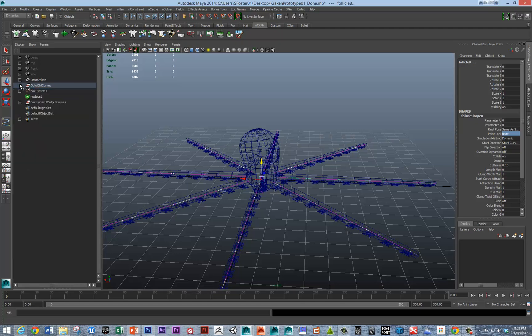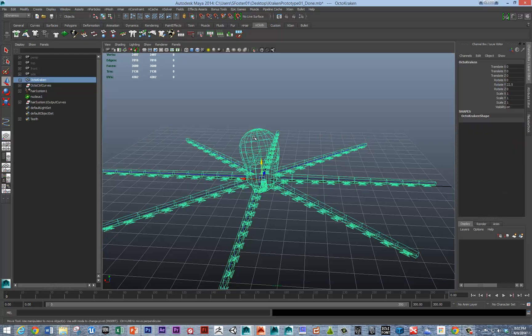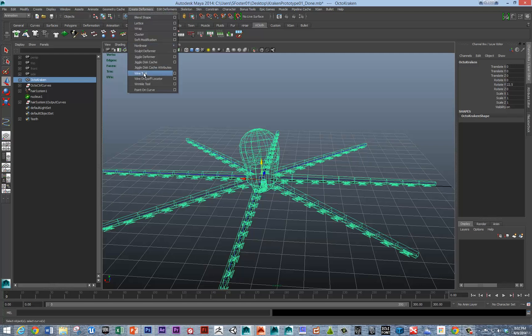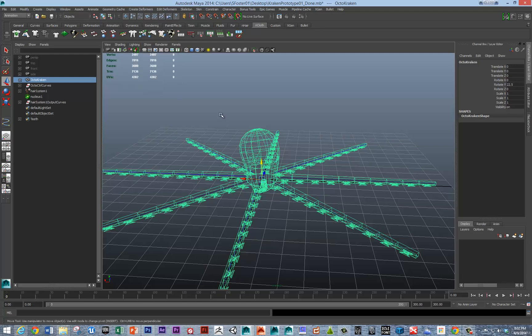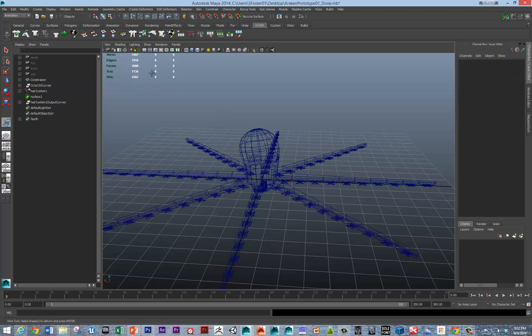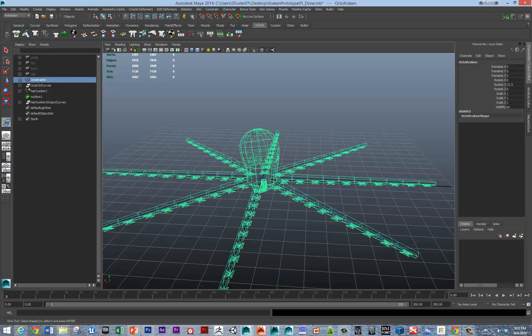We need to figure out a way that will allow wires to deform this topology. That's under the animation set here, under create deformers. We want the wire tool. If we go create deformers, wire tool, it'll ask you to select the shape to deform and press enter. We want to select the octopus geometry and hit enter.